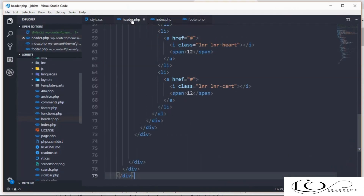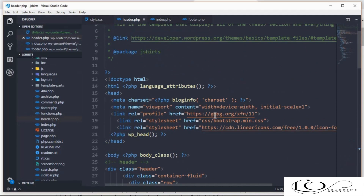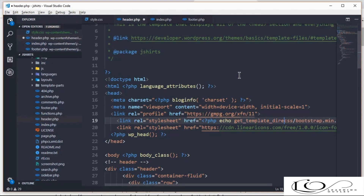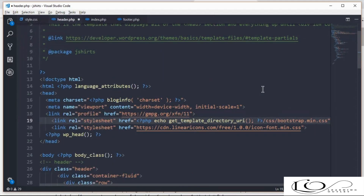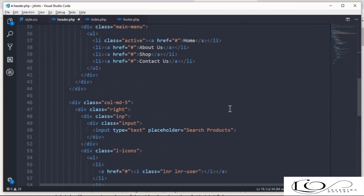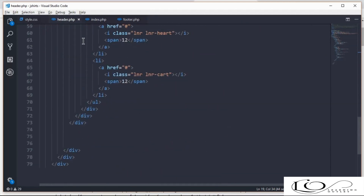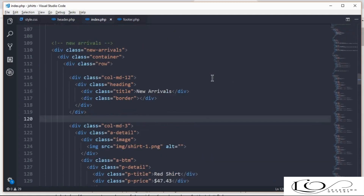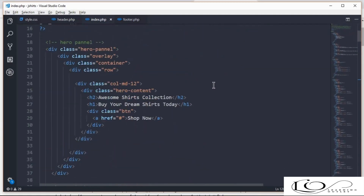Let's open header.php file and add a template tag, which will return the theme URI, and that'll fix the path issues. Repeat the same process for index.php.